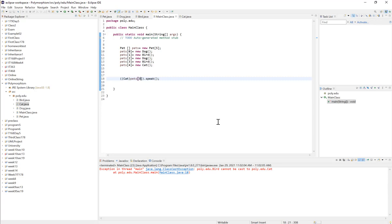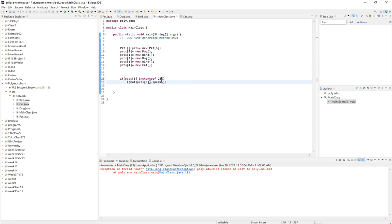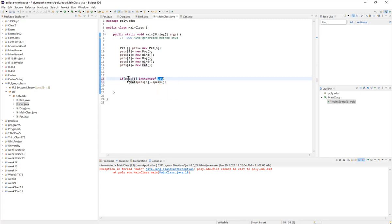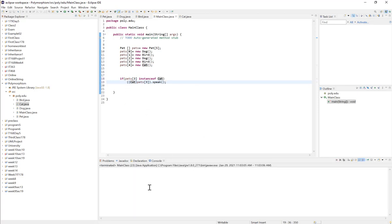To check before casting whether an object is an instance of a target class, we use the instanceof keyword. So: if (pets[3] instanceof Cat), then we cast and call speak. The instanceof operator checks if the object is an instance of the class, returning true or false. If it's not a Cat, we skip the cast and avoid the exception. Running it now, that line will not execute, and we avoided the ClassCastException.